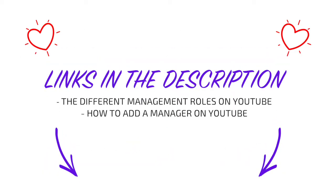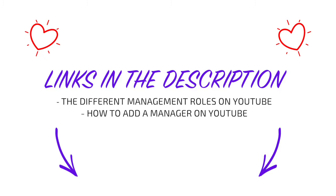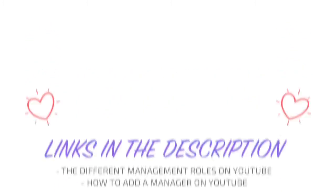If you want to understand the roles of YouTube owners and managers, check out the link in the description to see a video about that.